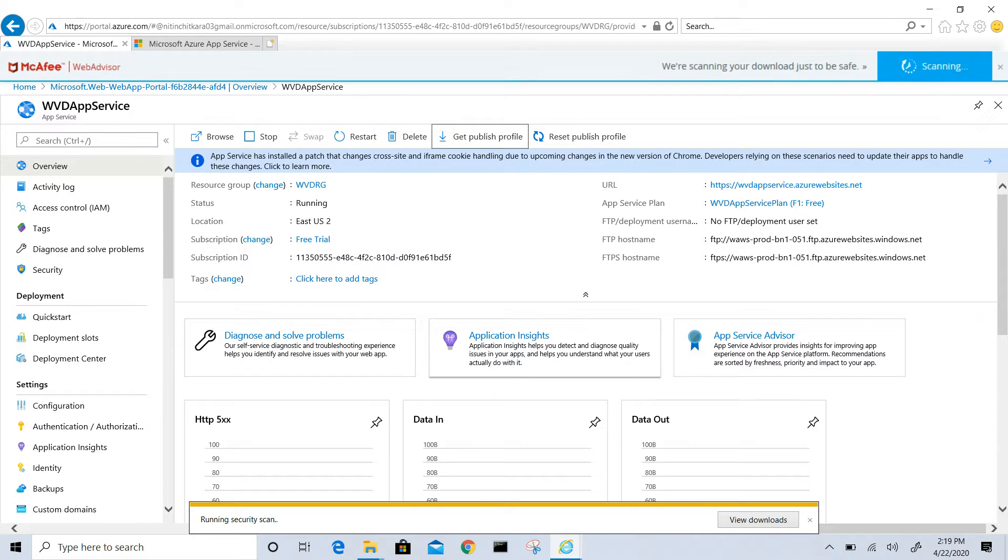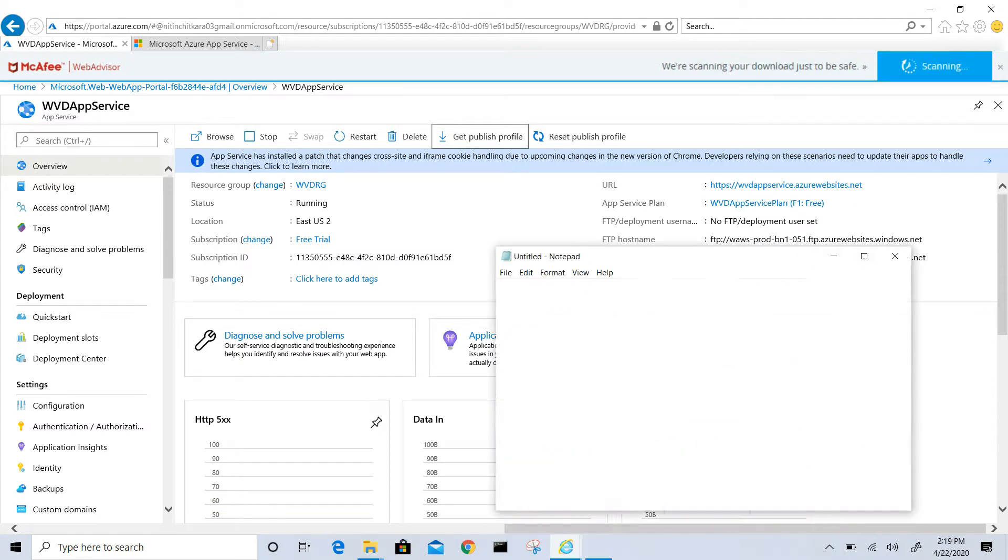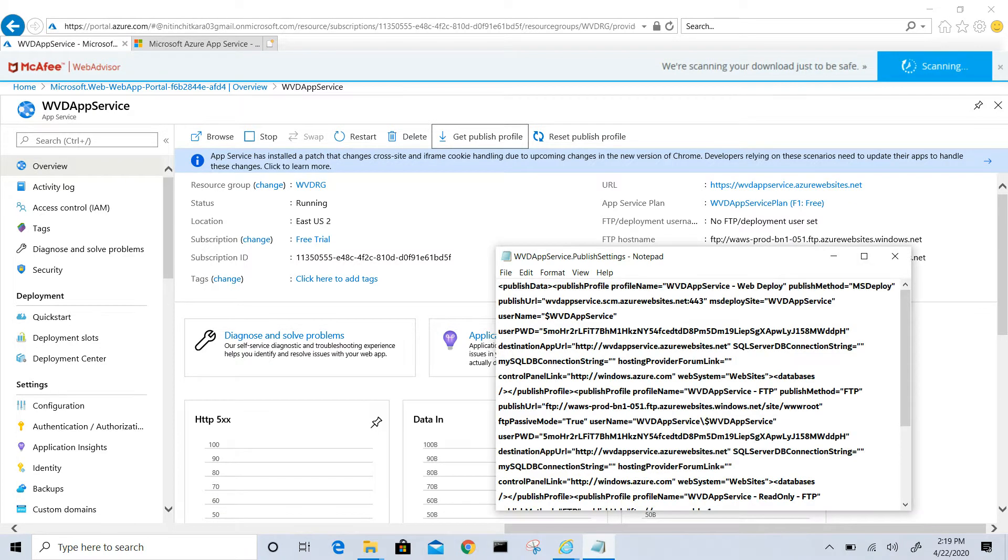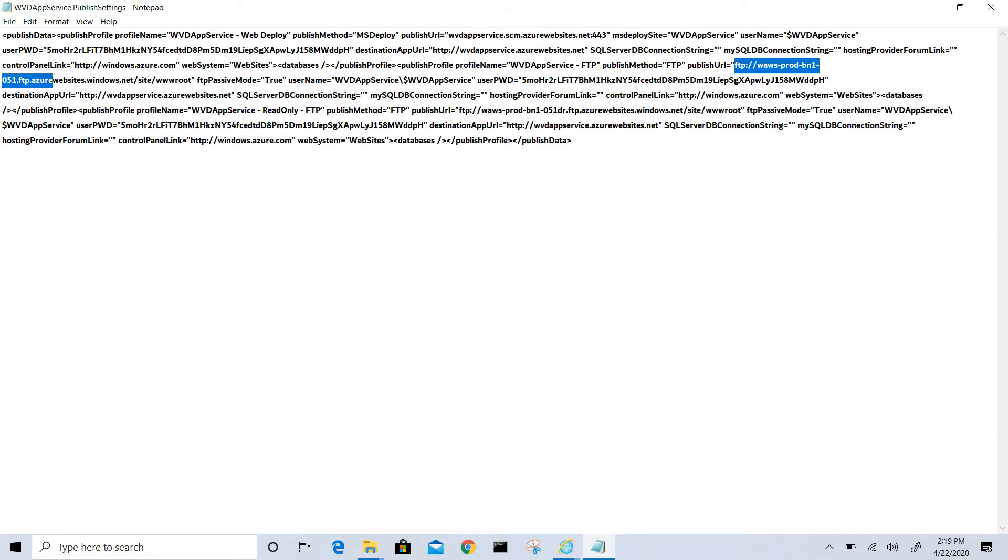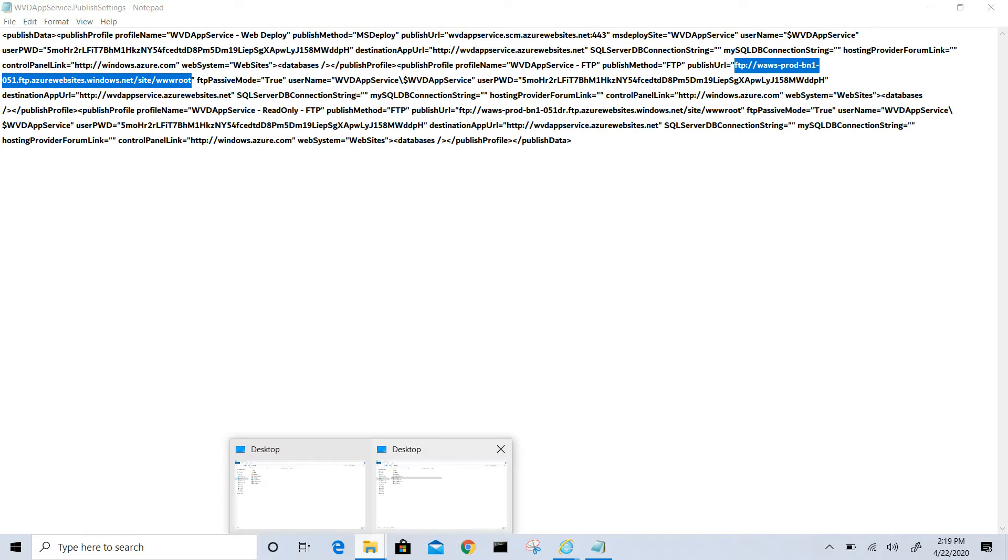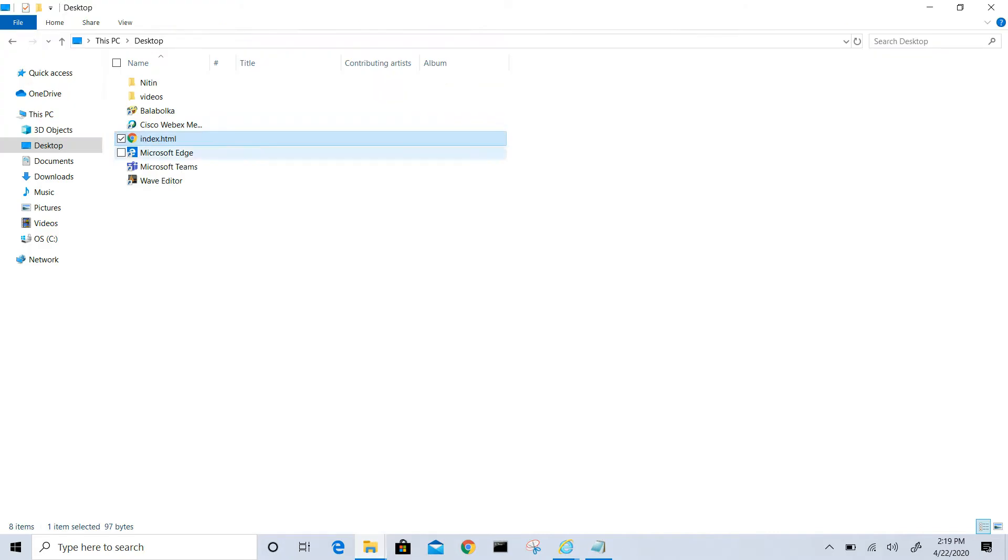In the file you can see it has all the information we need. We need the path. Let's copy the published URL path. That is FTP colon WAS prod. Copy this path, open an explorer and paste it.